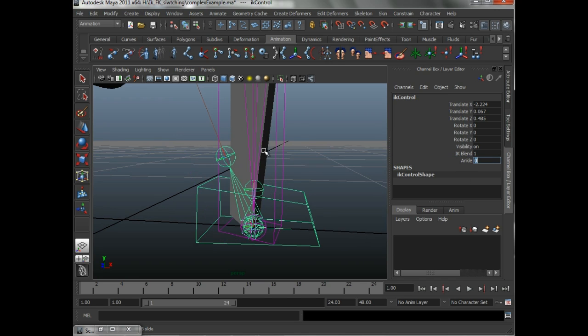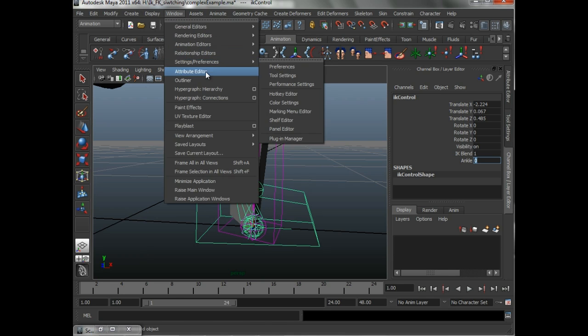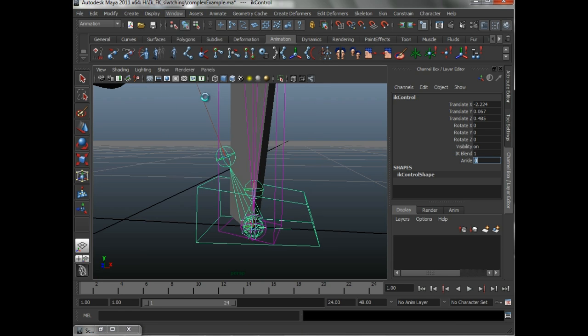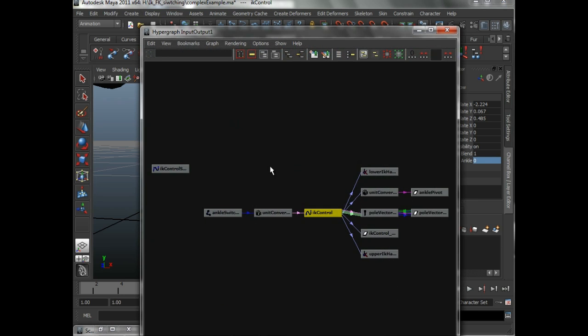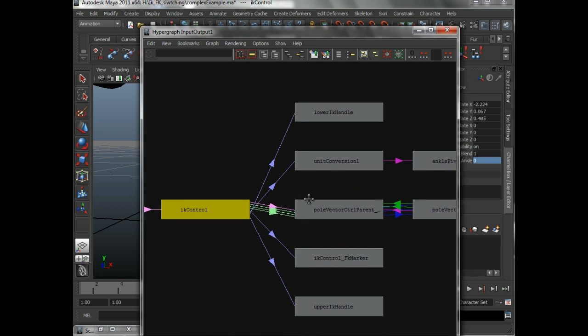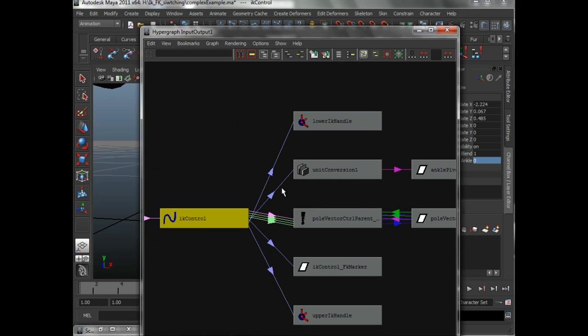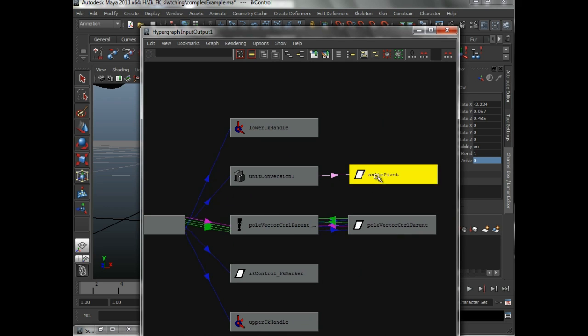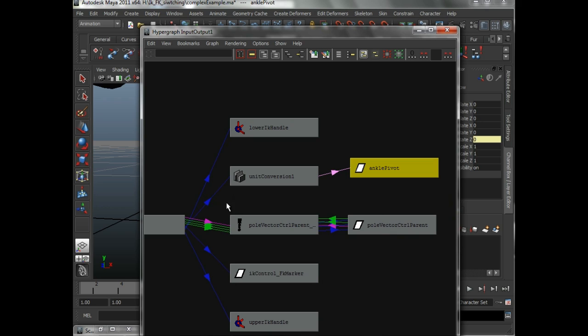And we can map that connection, ankle goes directly into ankle pivot.